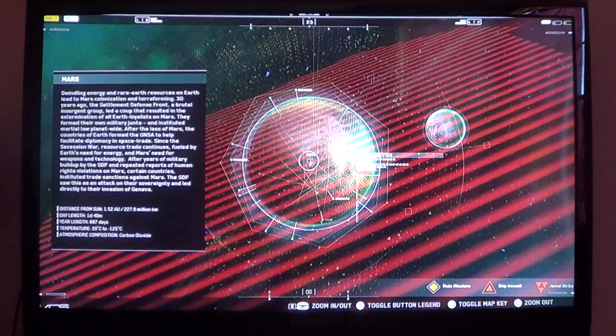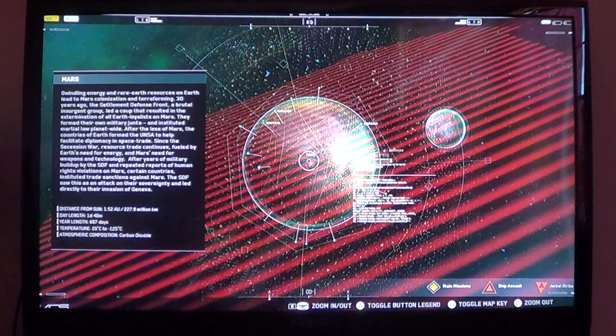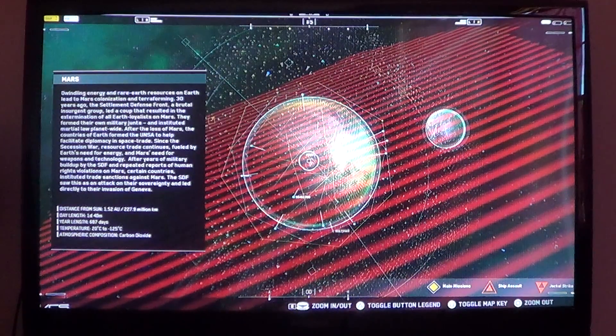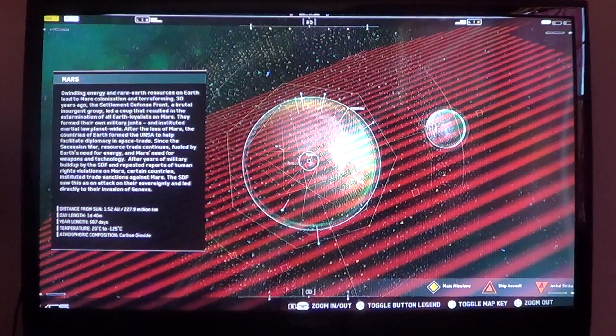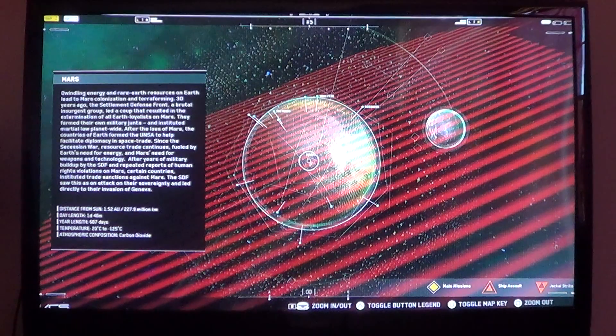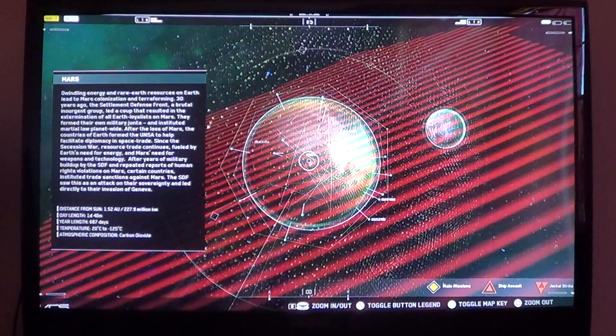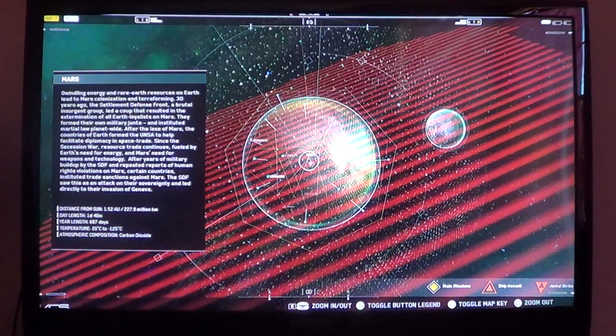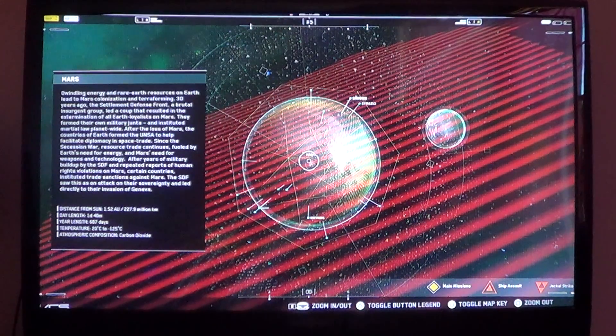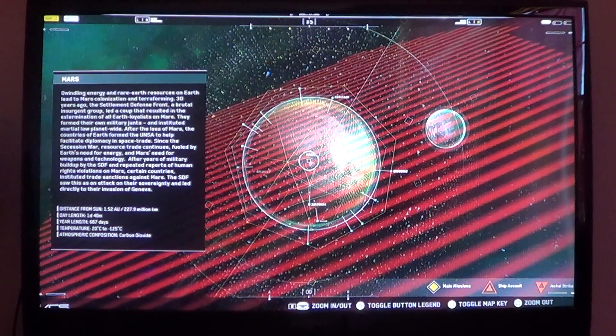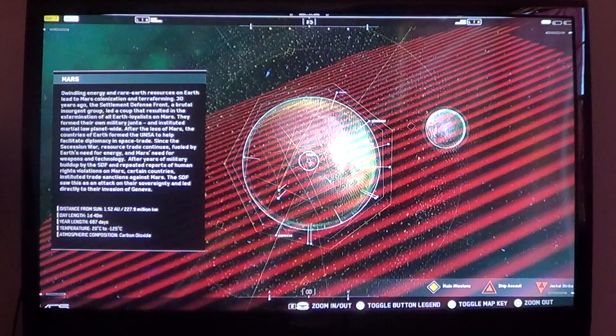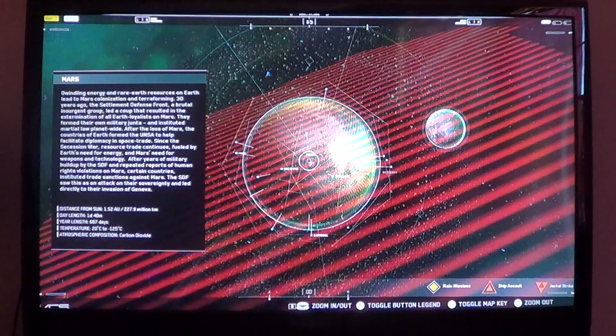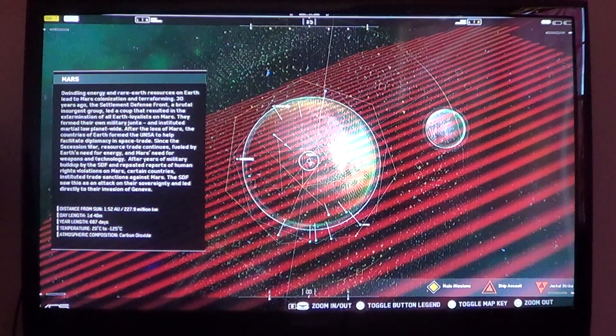Mars. Dwindling energy and rare Earth resources on Earth led to Mars' colonization and terraforming. Thirty years ago, the Settlement Defense Front, a brutal insurgent group, led a coup that resulted in the extermination of all Earth loyalists on Mars. They formed their own military junta and instituted martial law planet-wide. After the loss of Mars, the countries of Earth formed the UNSA to help facilitate diplomacy in space trade.